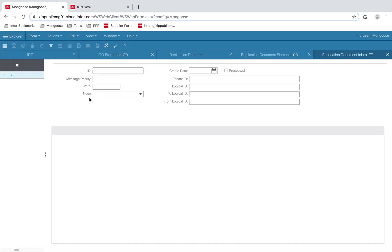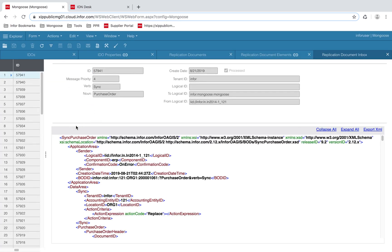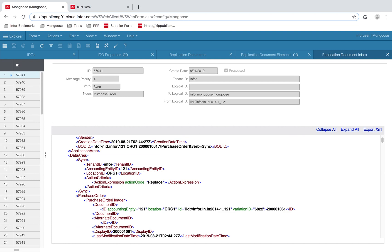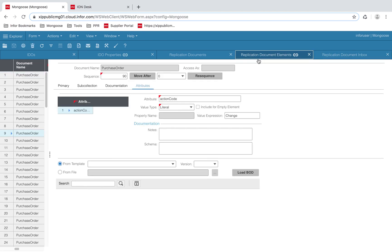So if we go back to our inbox, the action expression tag has an attribute called action code, which I've supplied in my elements form.